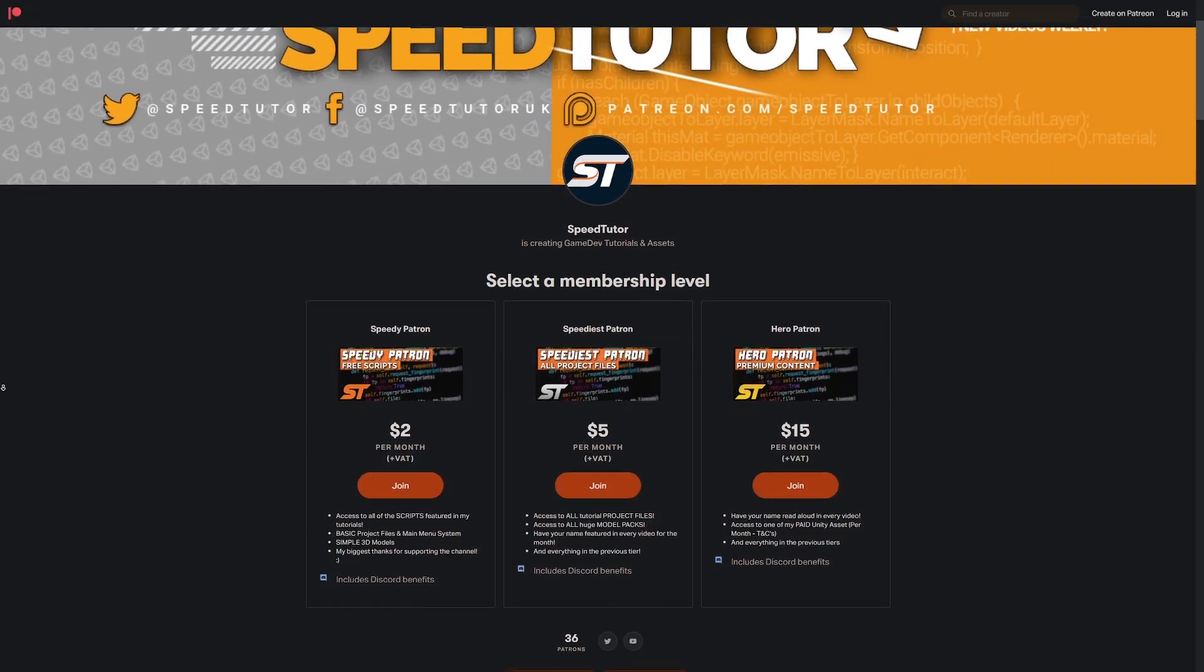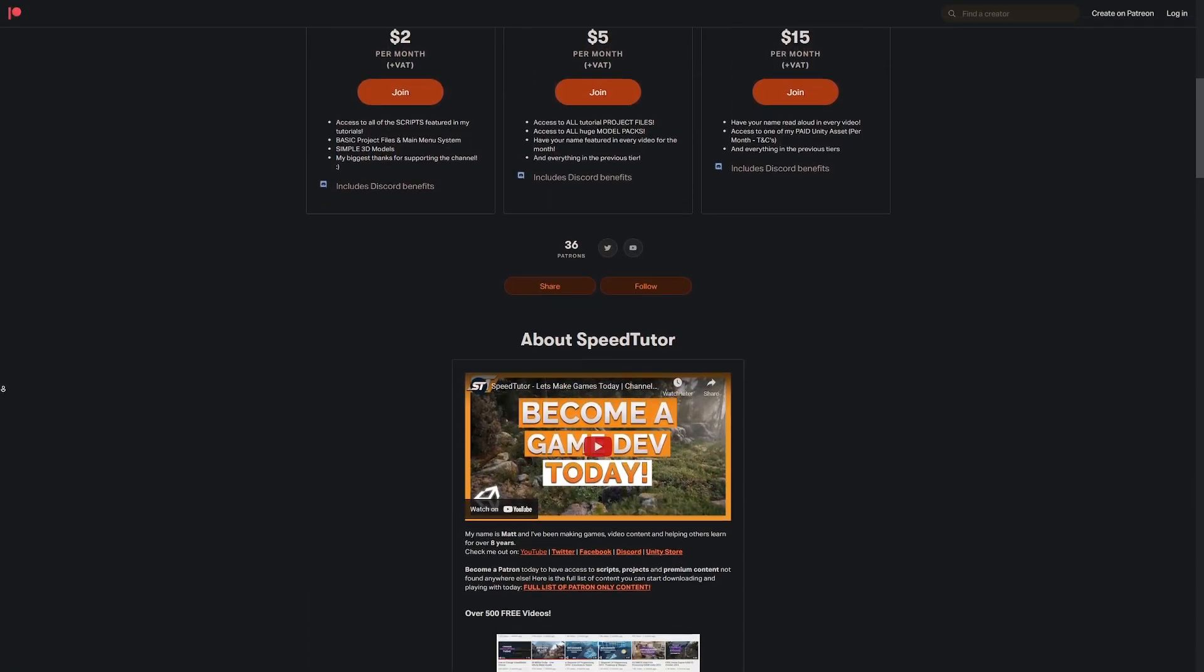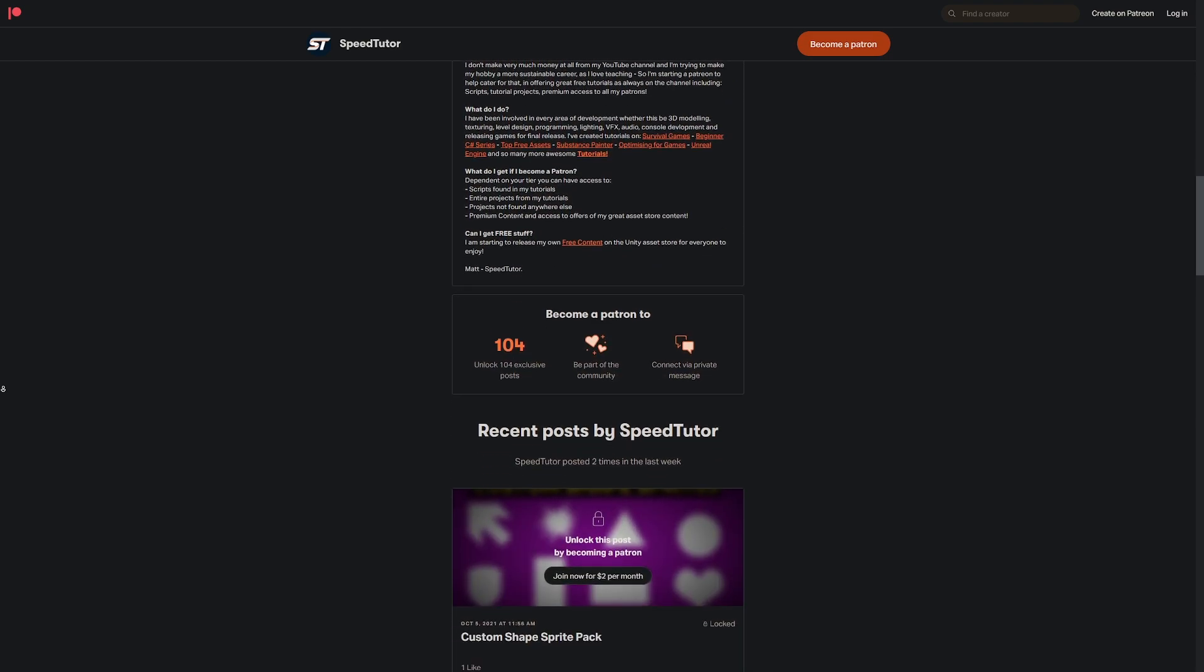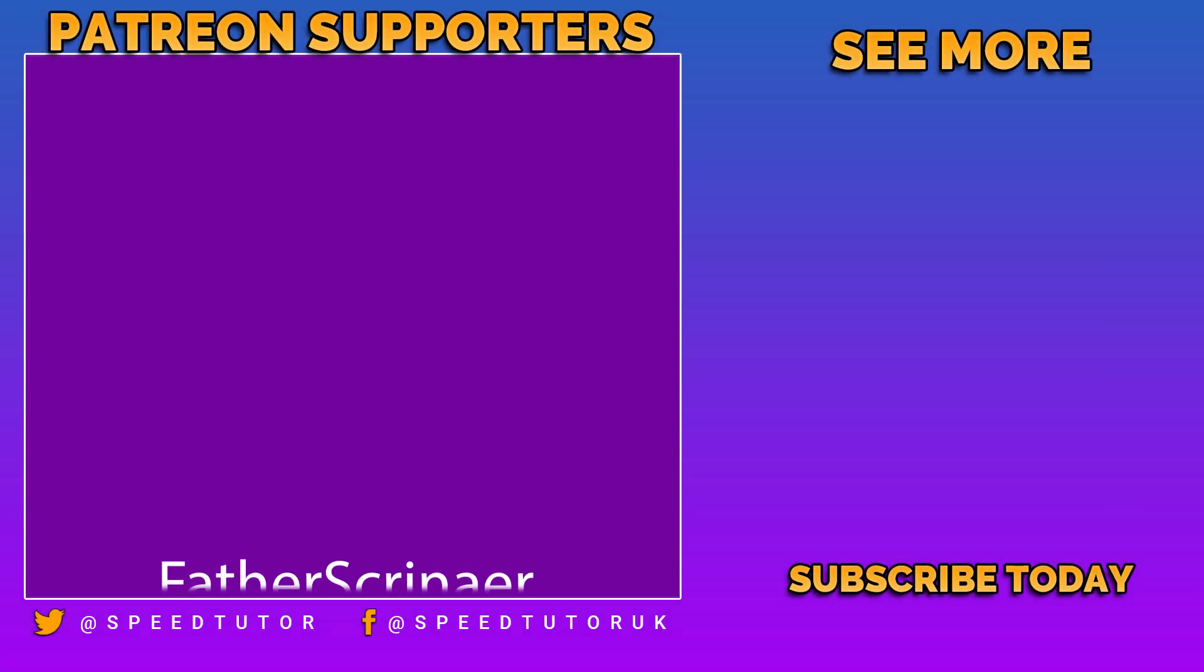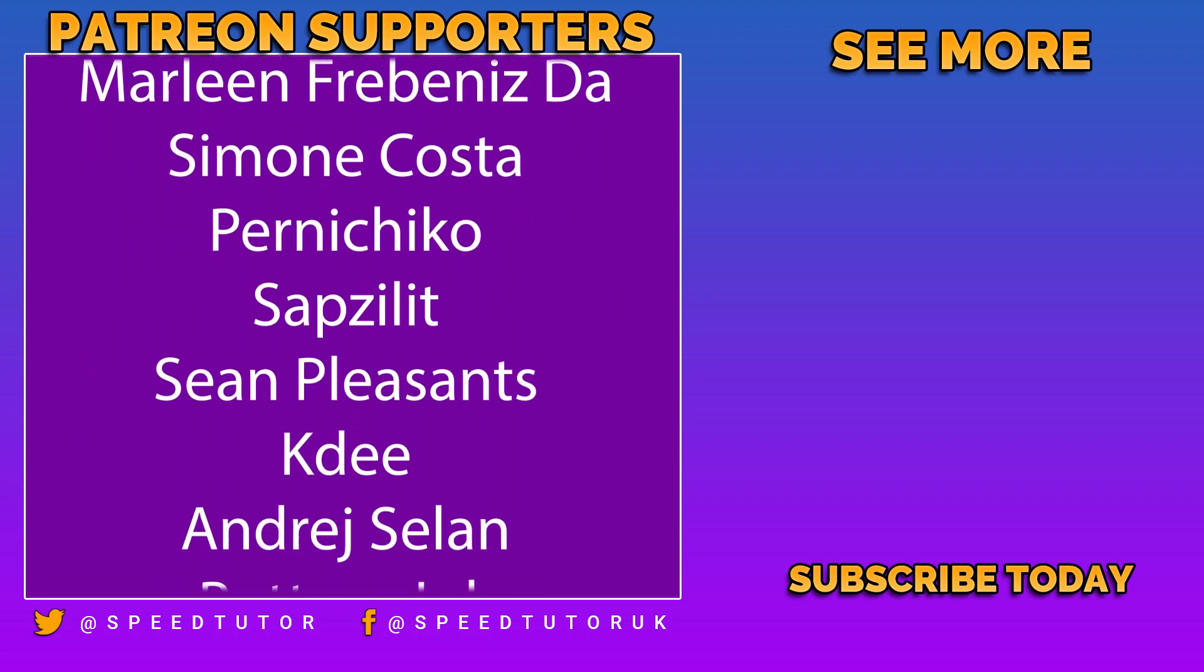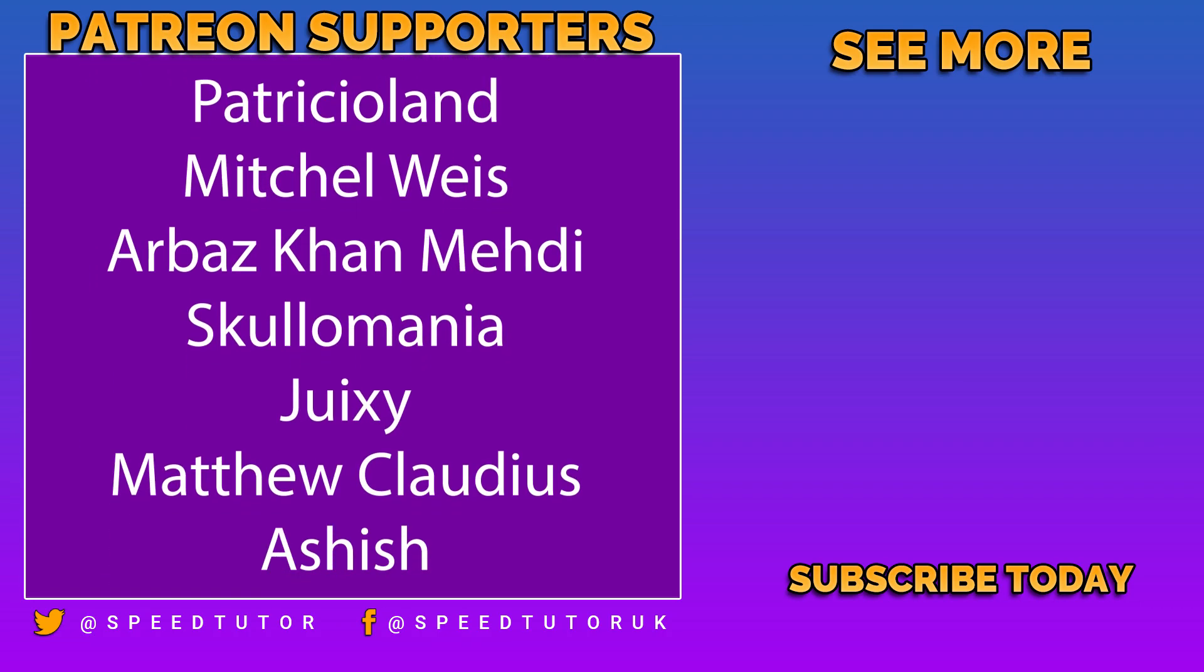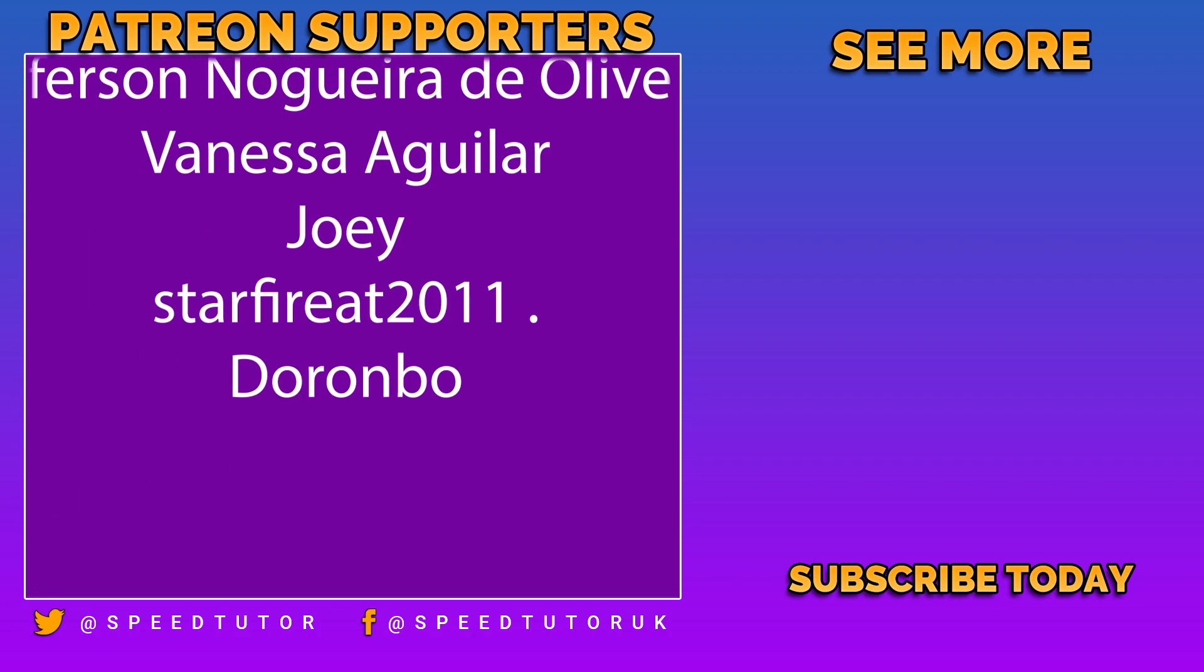Like I said, you can support me on Patreon to get access to over 115 different scripts and projects. Check out my new website for bonus discounts on all my assets. Come chat with me on Discord, and thank you so much for watching. Don't forget to like, comment, and subscribe. Cheers!